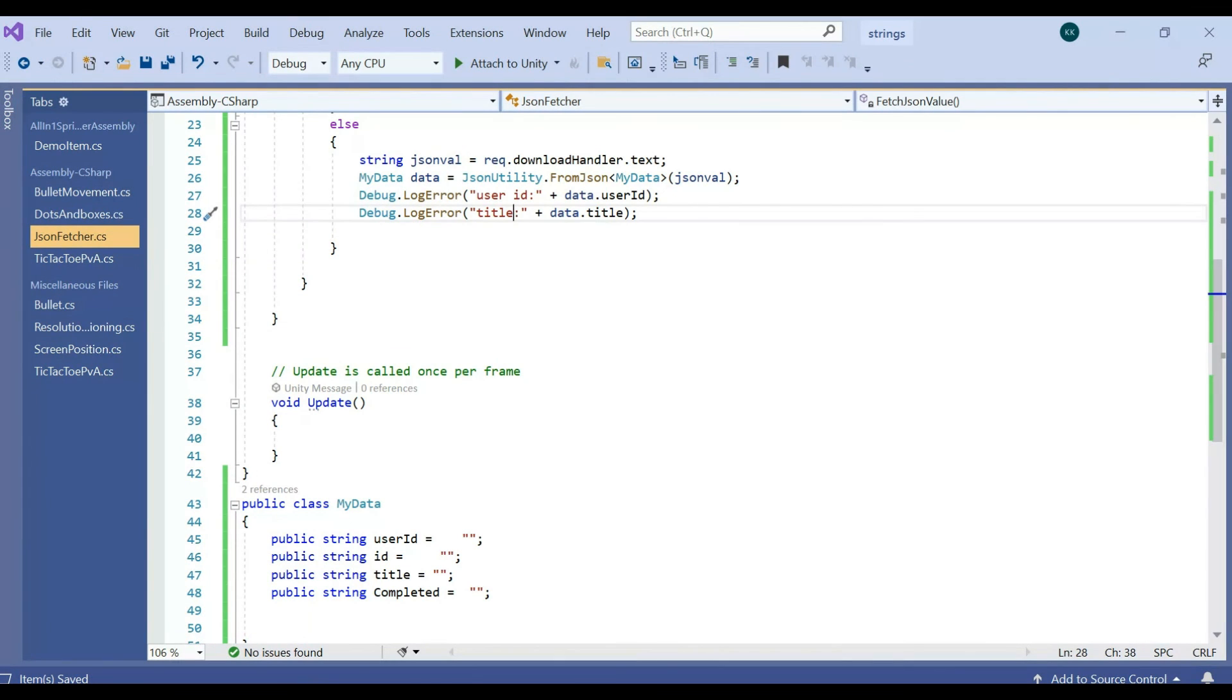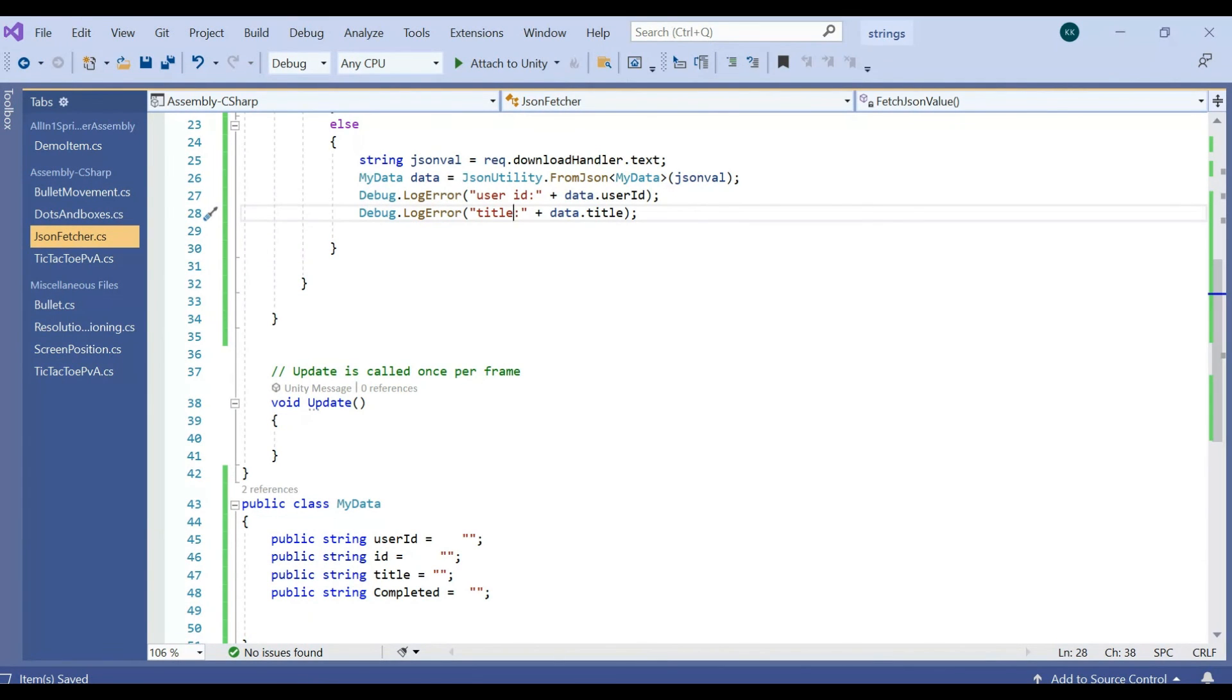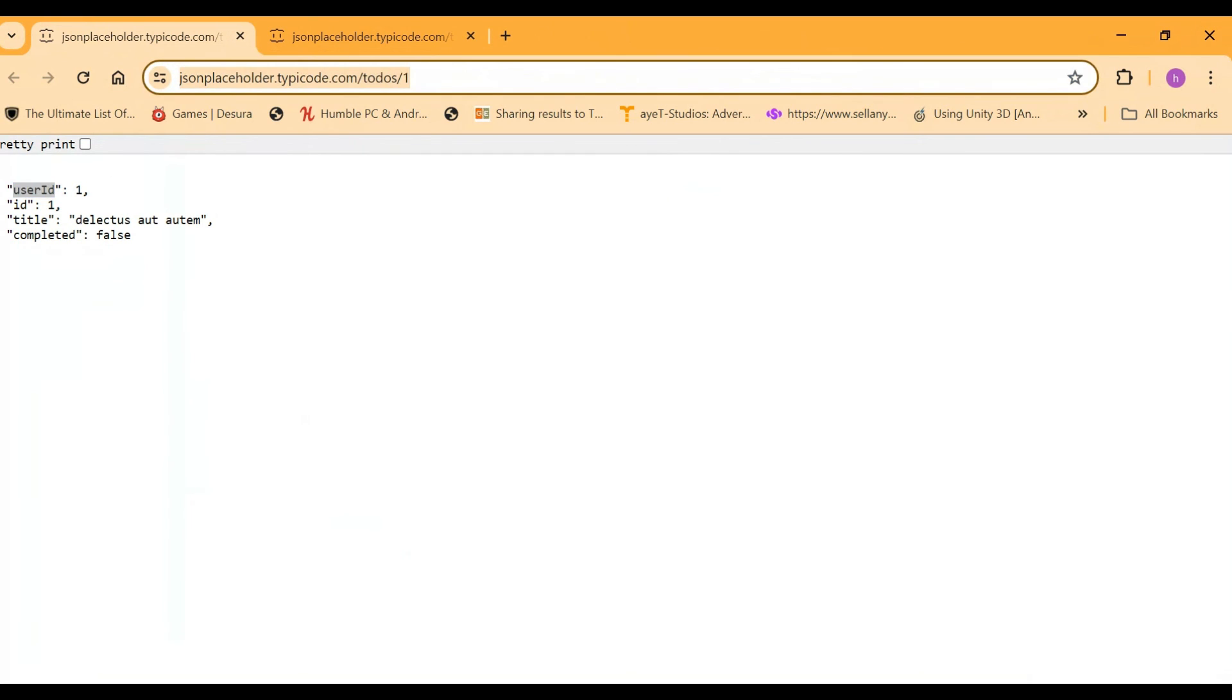So we can be able to fetch both userId and title in a single shot. That's it guys. This is the way we can be able to fetch the JSON from the server URL. You can fetch from any server URL if you have one server domain or something. Thanks for watching, if you think this video is very helpful for you, please subscribe. Thank you.